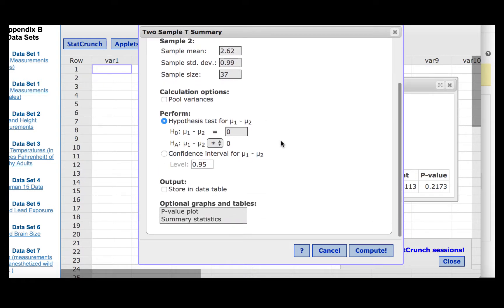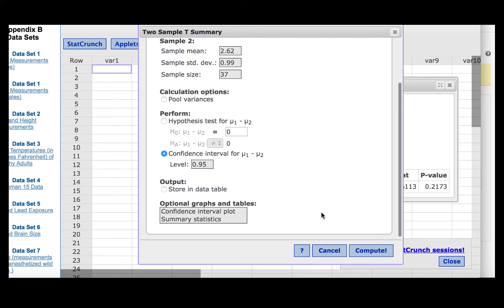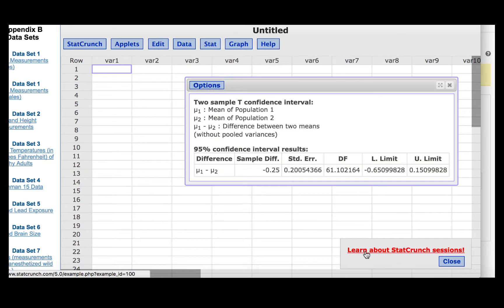And this will be a 95% confidence interval, since we will have 0.025 of the distribution split out into each tail. So we'll click Compute.